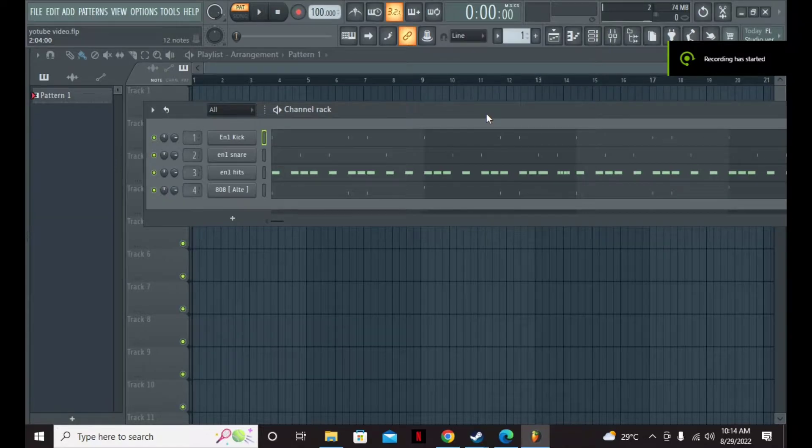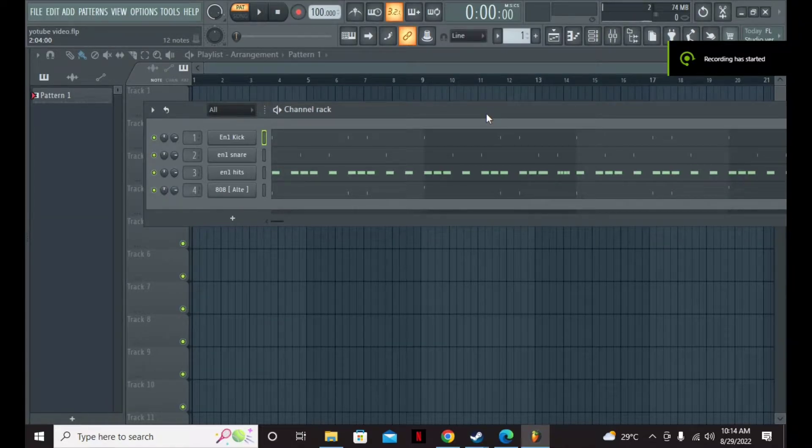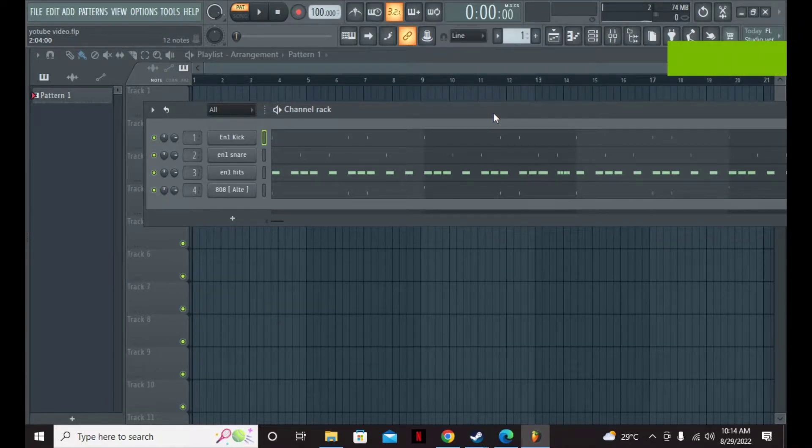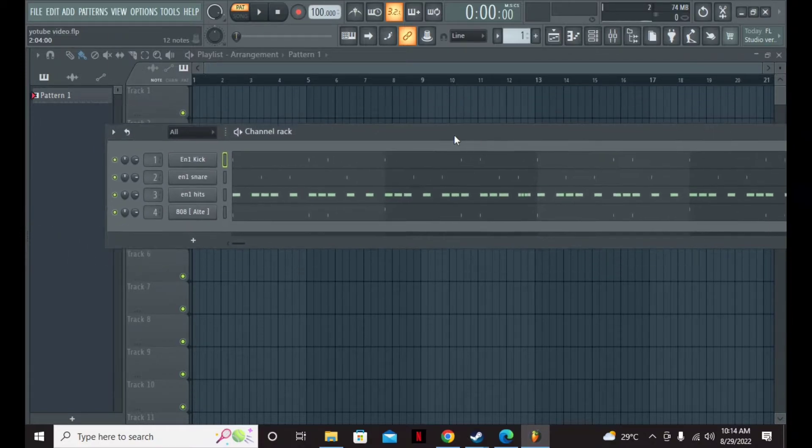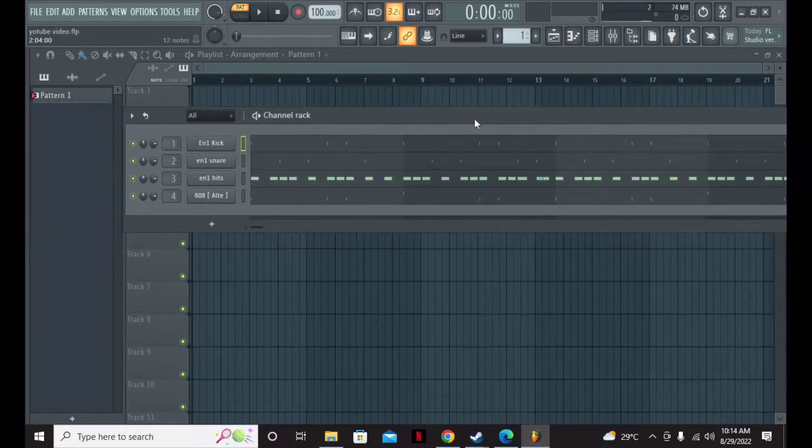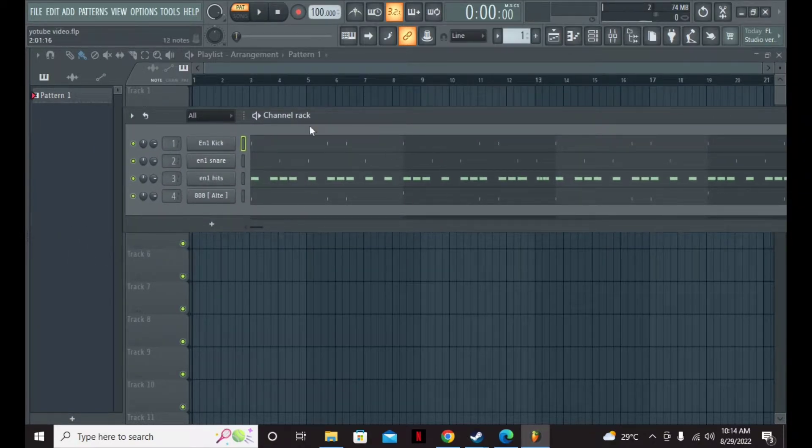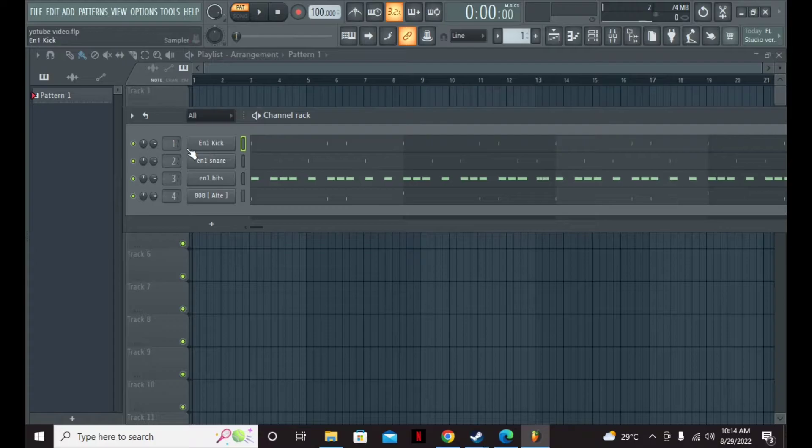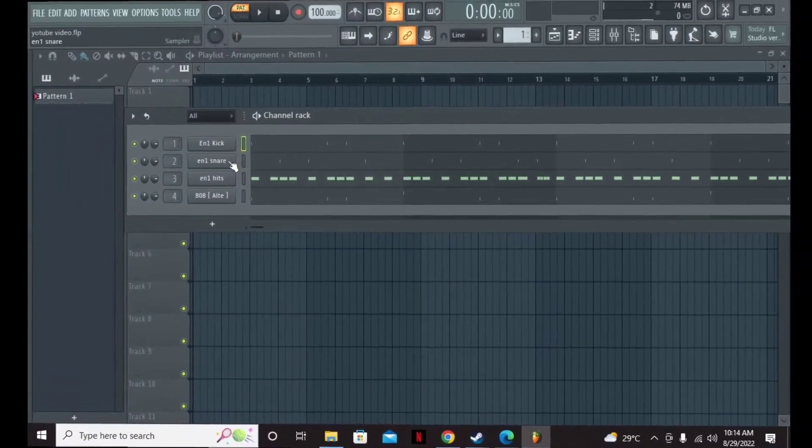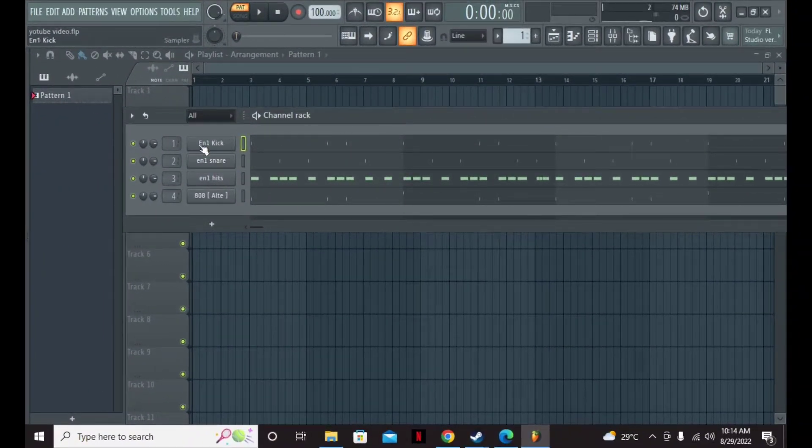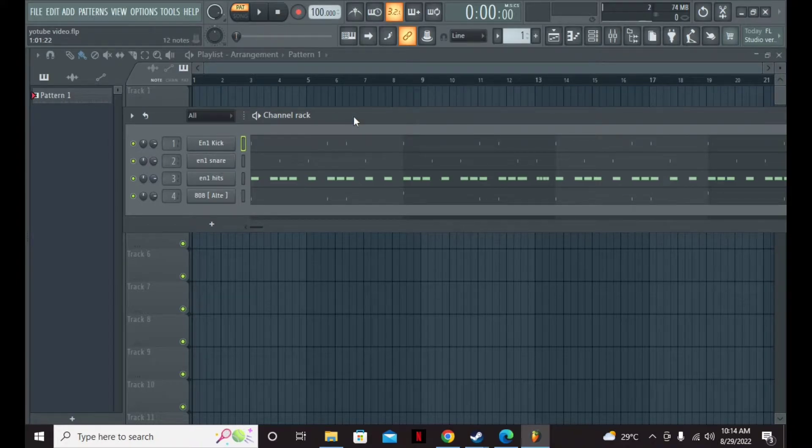Hello guys, this is N1 Records. I've been getting a lot of questions on how to make drums slap harder with stock plugins, so today I'll be showing you how you can do that with stock plugins very quick and easy. First, you're going to want to open your channel mixer.